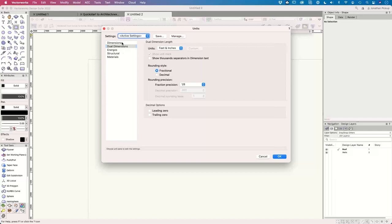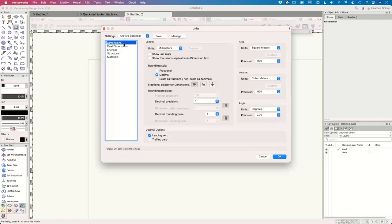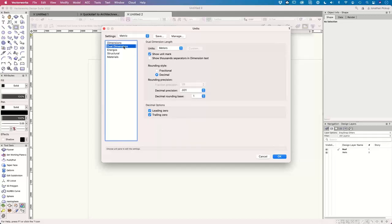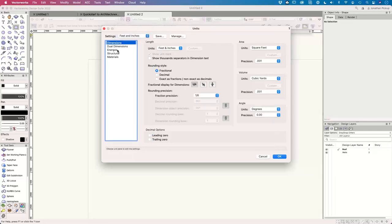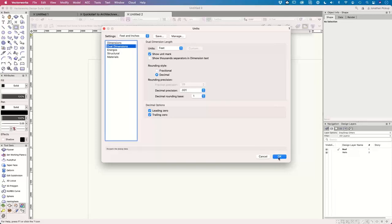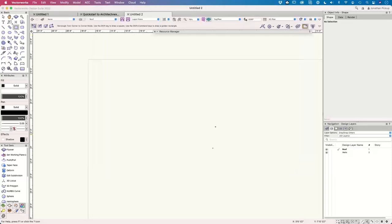File > Document Settings > Units. At the moment my dual dimensions are feet and inches and my main dimensions are millimeters. I've got some saved previously. My primary dimensions are in millimeters with dual in meters. But we're going to use feet and inches today. The difference between dimensions and dual dimensions is it allows me to have two different dimension styles — some doing feet and inches, some doing just feet, which is really handy when doing site plans.